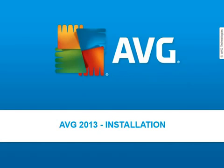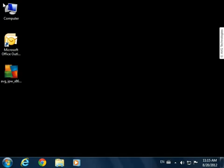Welcome to this AVG 2013 video tutorial. In this tutorial, we will be looking at how to install your new AVG 2013 protection on your computer.